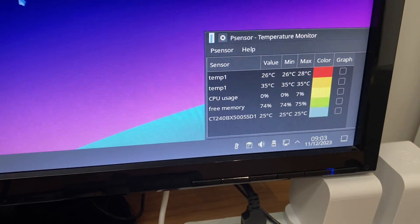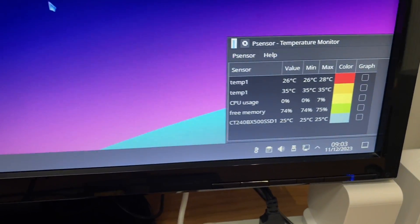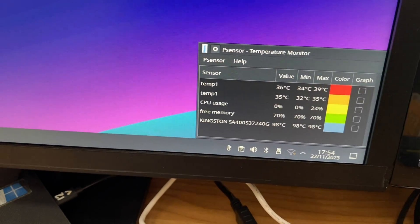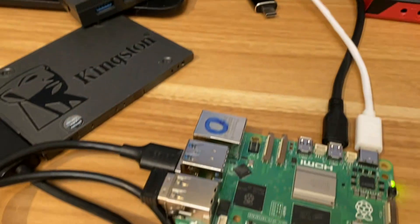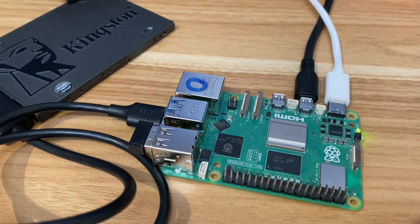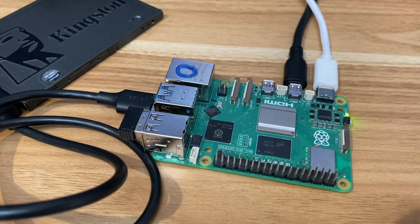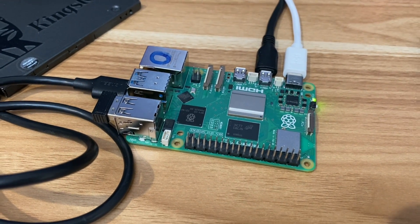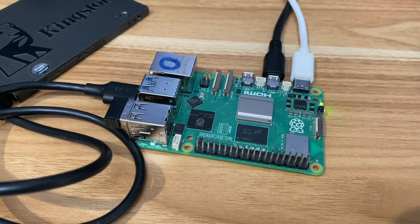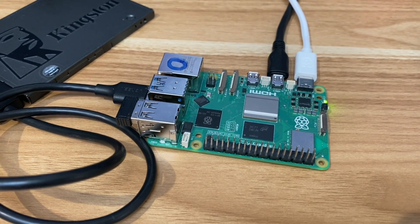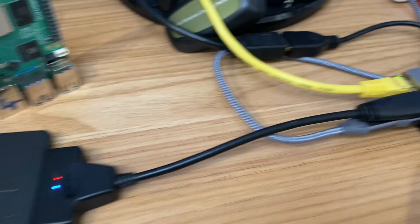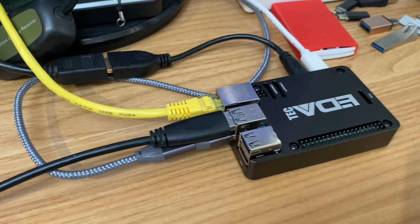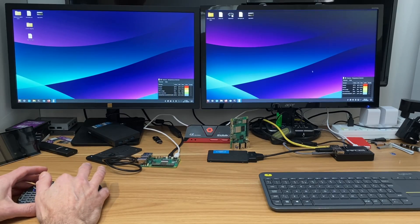Nice thing about PSensor is it tells you the max temperature it got up to. So 28 degrees here and 39 degrees on the bare Pi. The bare Pi is safe because it will thermal throttle when it gets too hot, but it's nicer to keep it cooler if you can.